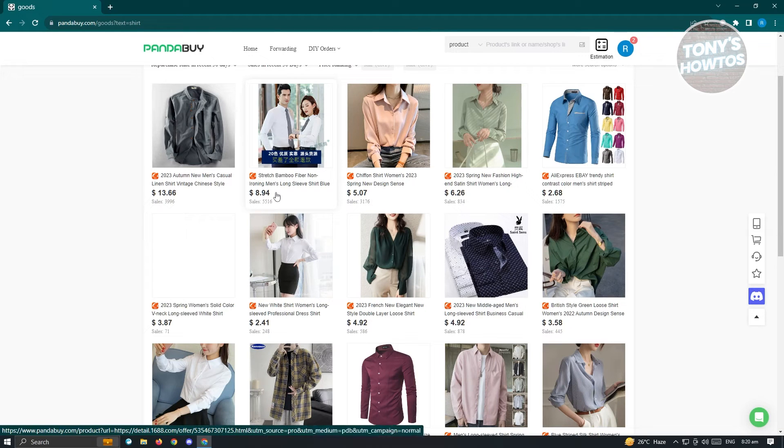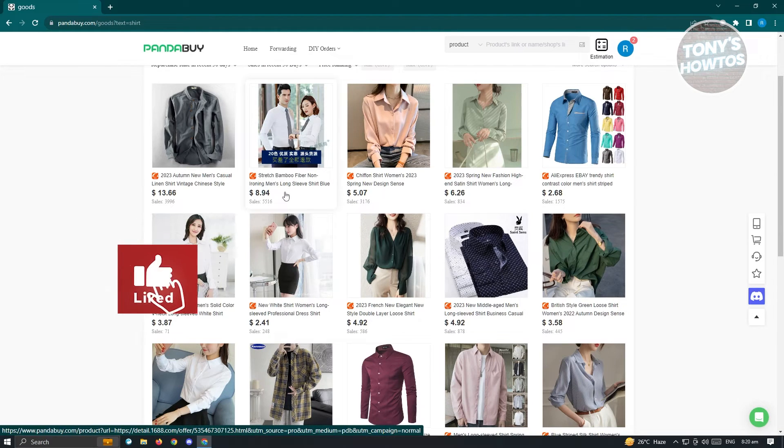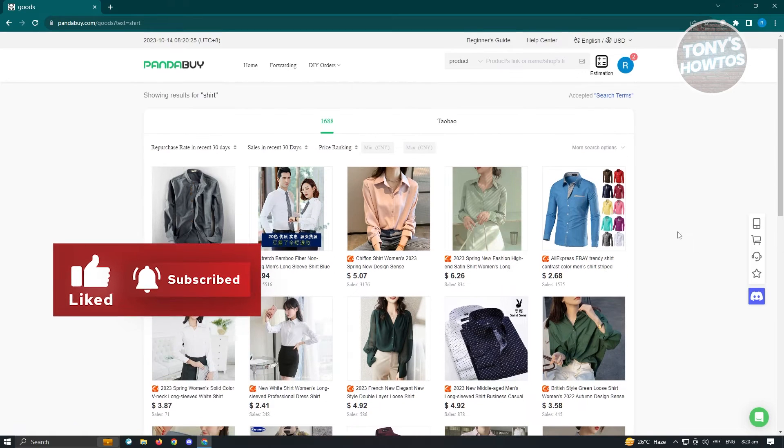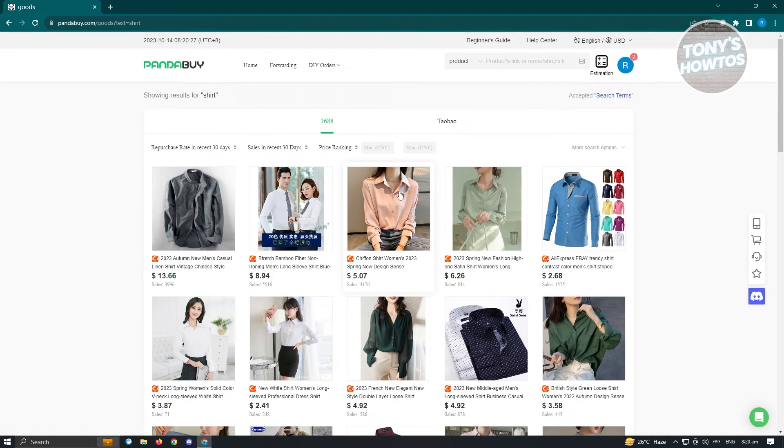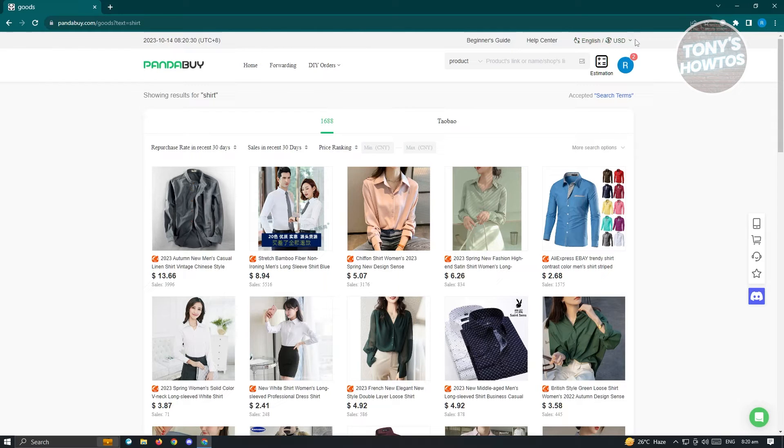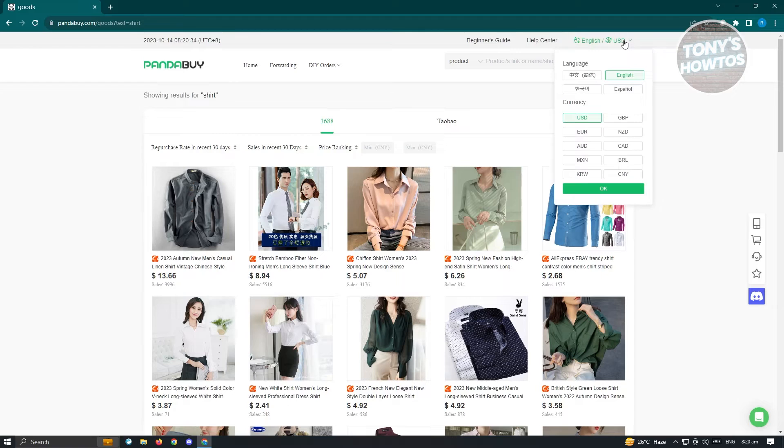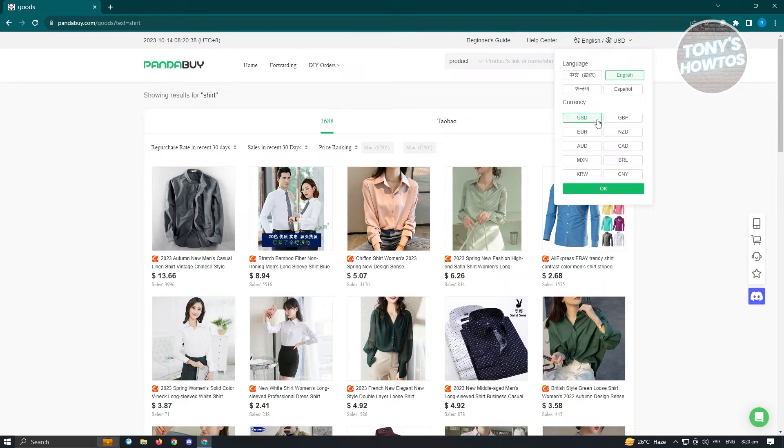At the top right of your screen you should see an option that says English and USD. The cool thing about Panda Buy is when you click on it and go to currency, you'll be easily changing your currency.